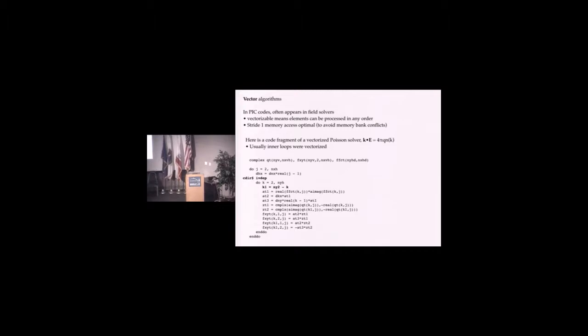But the fix was easy. You put a little compiler directive, which is ignore vector dependency, and it would vectorize.